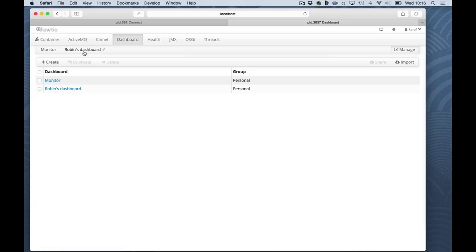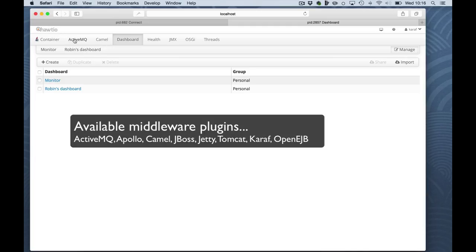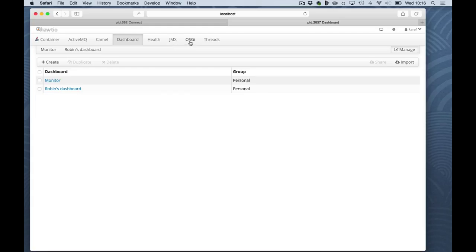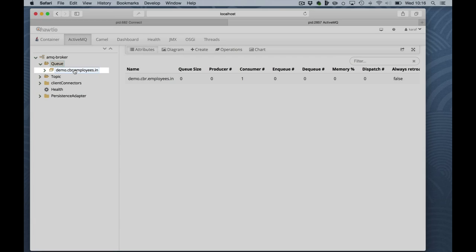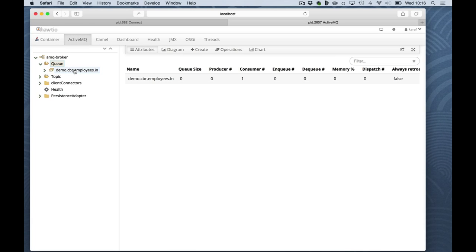HawtIO will pick up any features deployed to a container automatically. So if you're connecting to a JBoss container, you will get a tab on top here of JBoss. If you're running Tomcat, it will present Tomcat. In this case, it automatically figured out that we're running in an OSGi container and that we have Camel and ActiveMQ deployed. For now, I'll go to the ActiveMQ part where we already find a queue which is created automatically. ActiveMQ by default creates queues if they don't exist. And this is my in queue.